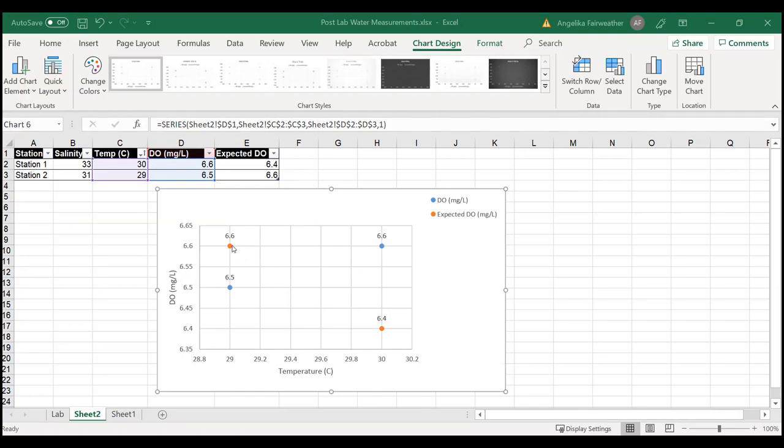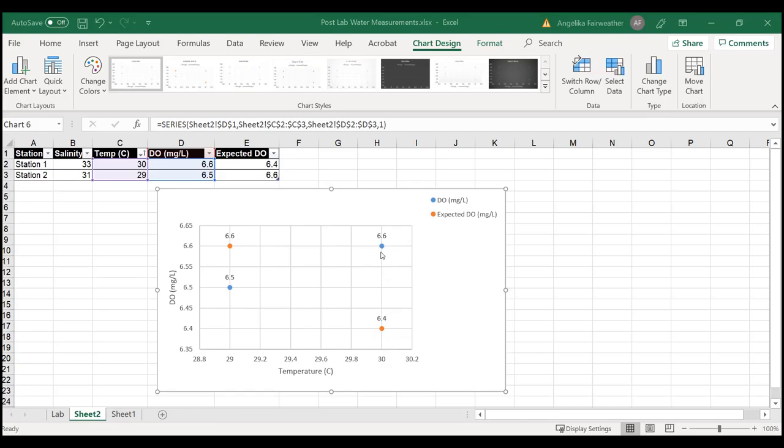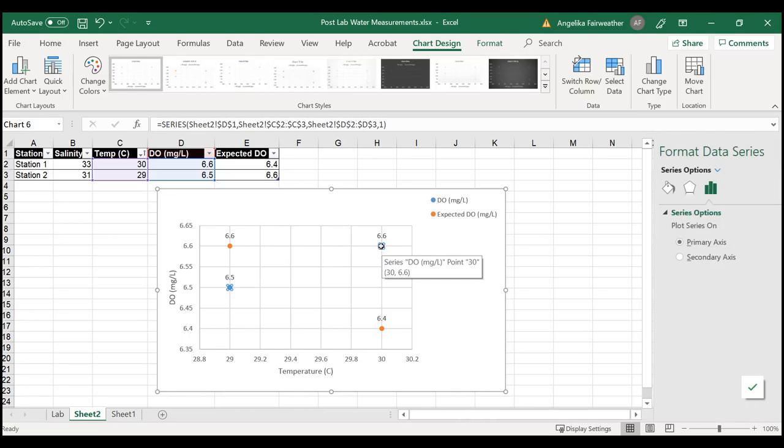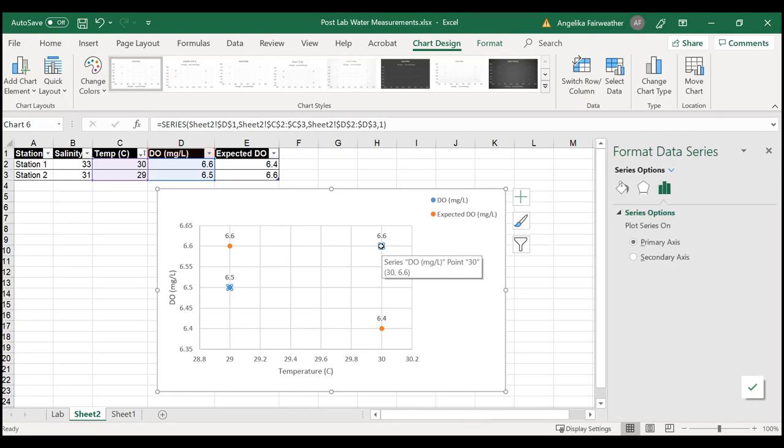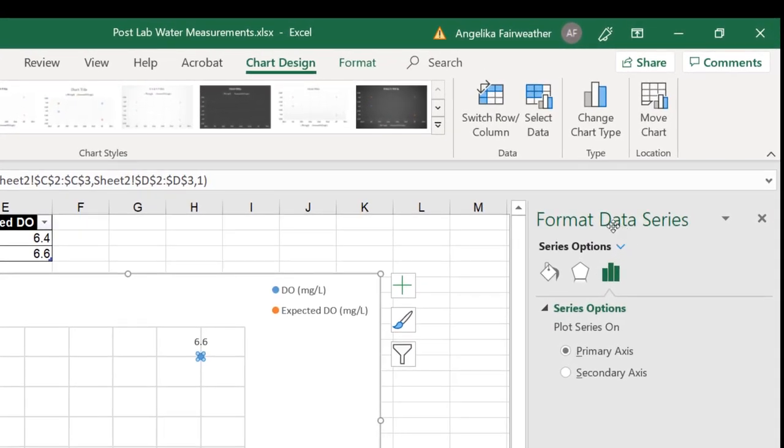One of the last things we want to do is change the marker types because if this is printed in black and white, these points might not be very discernible. To do that, we're going to select the series by double-clicking, and then the Format Data Series options come up on the right.